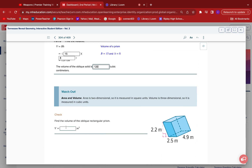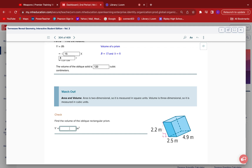We need to find the volume of the oblique rectangular prism. The area of the base is base times height for the rectangle, then times the height of the prism. For new teachers, your students might understand length times width times height better for rectangular prisms — that's how middle school teachers often teach it. So we multiply 2.5 times 4.9 times 2.2, and we end up with 26.95 cubic meters.